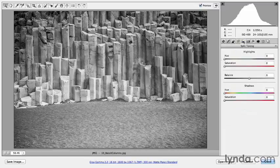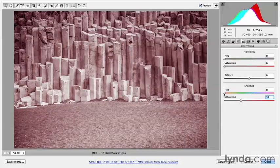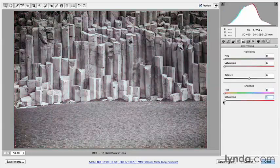Now we'll move over to the Split Toning panel. If I wanted to mimic a traditional sepia tone print, then I want to add my color or hue in the shadow area. There are two ways that we can do this — we can either move the Saturation slider up and then pick our hue, or we can start with the hue.